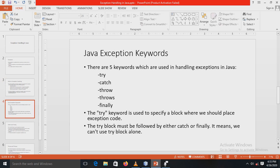Java provides five exception keywords that you can use to handle exceptions in your Java programs. These five keywords are: try, catch, throw, throws, and finally.